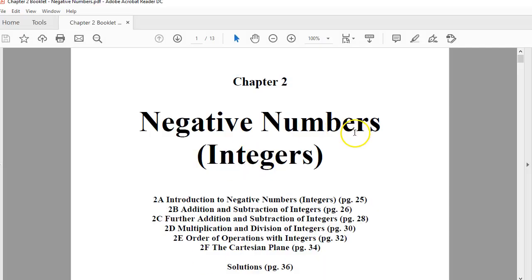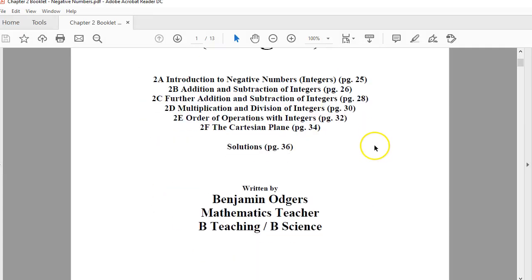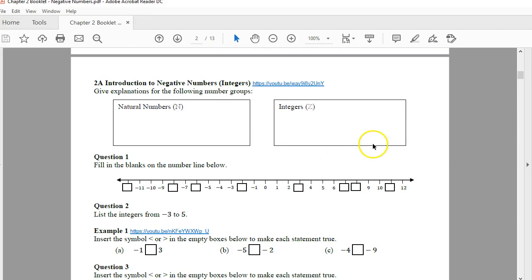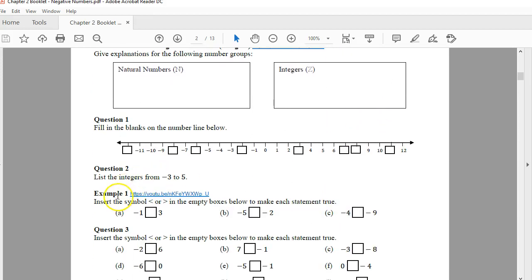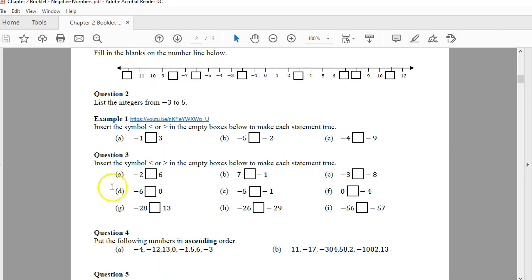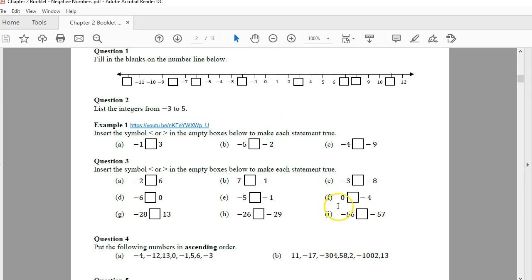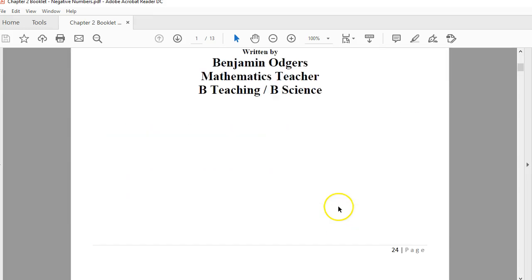Here's an example of one of my booklets called Negative Numbers. When you look at it, you'll see that you have examples linked to YouTube videos as well as questions that students can complete.